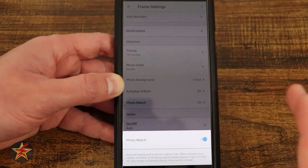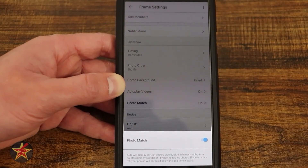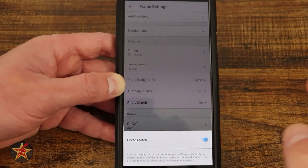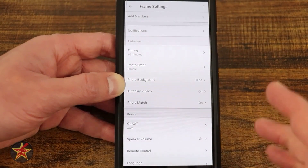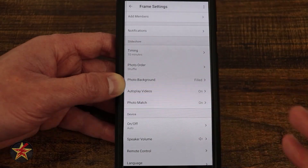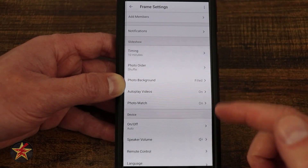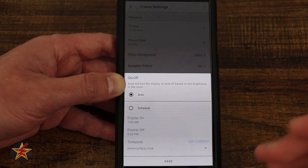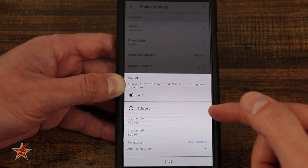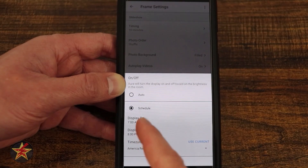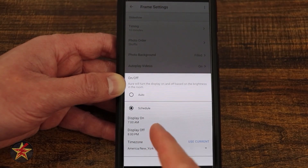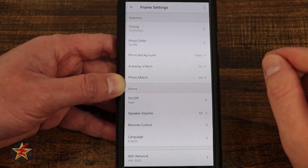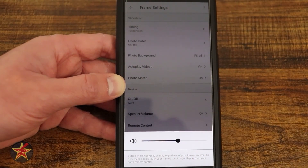Here we have 'photo match' — some under-the-hood science where it tries to put pictures together, especially when displaying two portrait photos next to each other. It looks for similar colors and similar people — that's generally what I've noticed. Under 'device on/off,' I have it set to auto, meaning it uses the light sensor and turns itself off. There's also a schedule where you can set an on time, an off time, and a time zone.